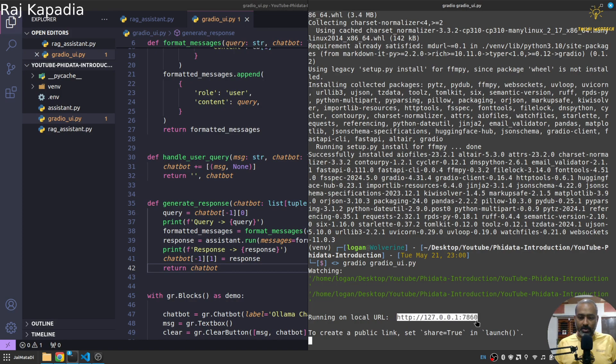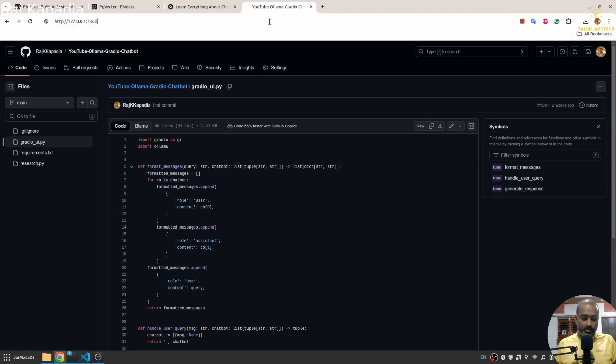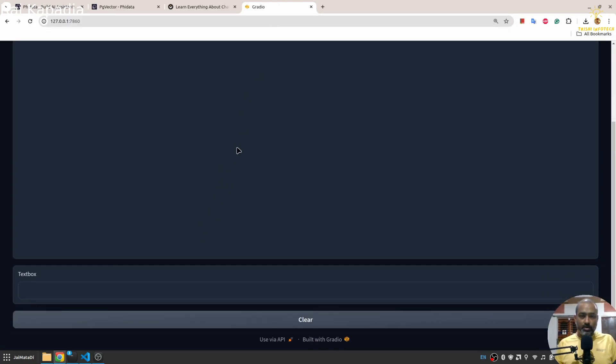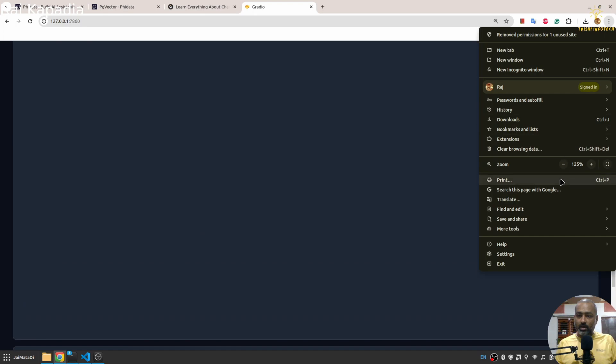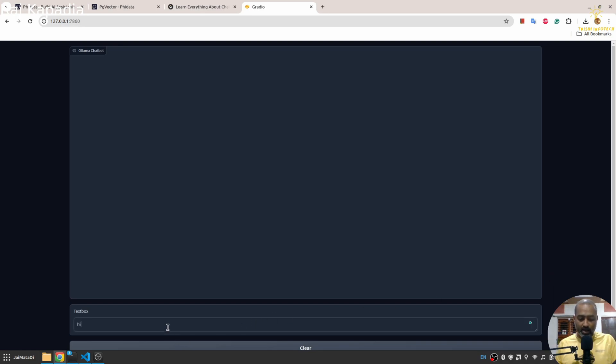Yeah we... okay let me zoom out a bit. Yeah you can see we have a beautiful interface and let me say hi. Fingers crossed.